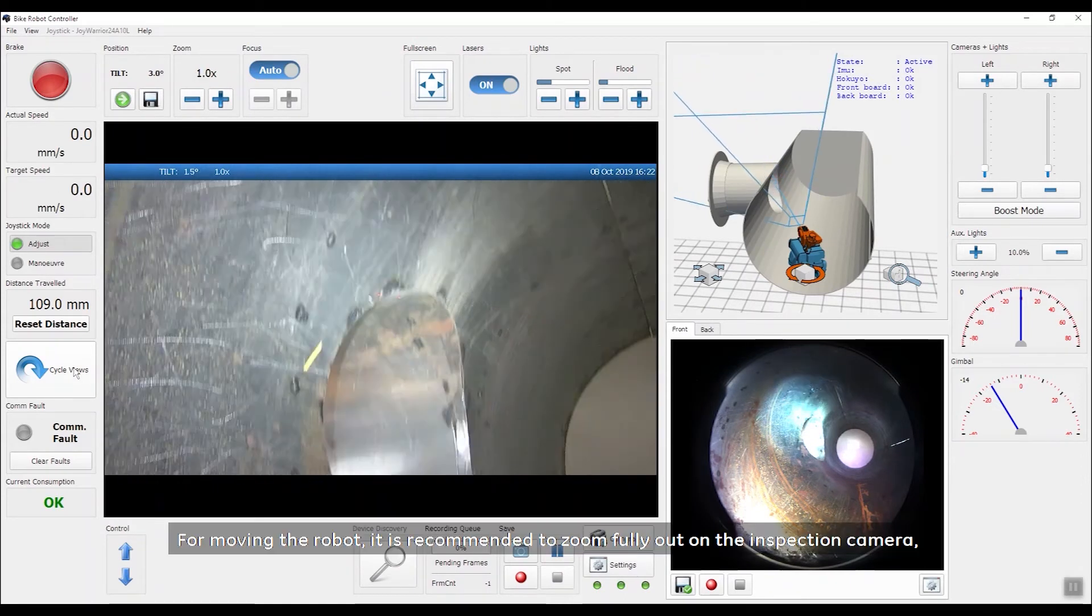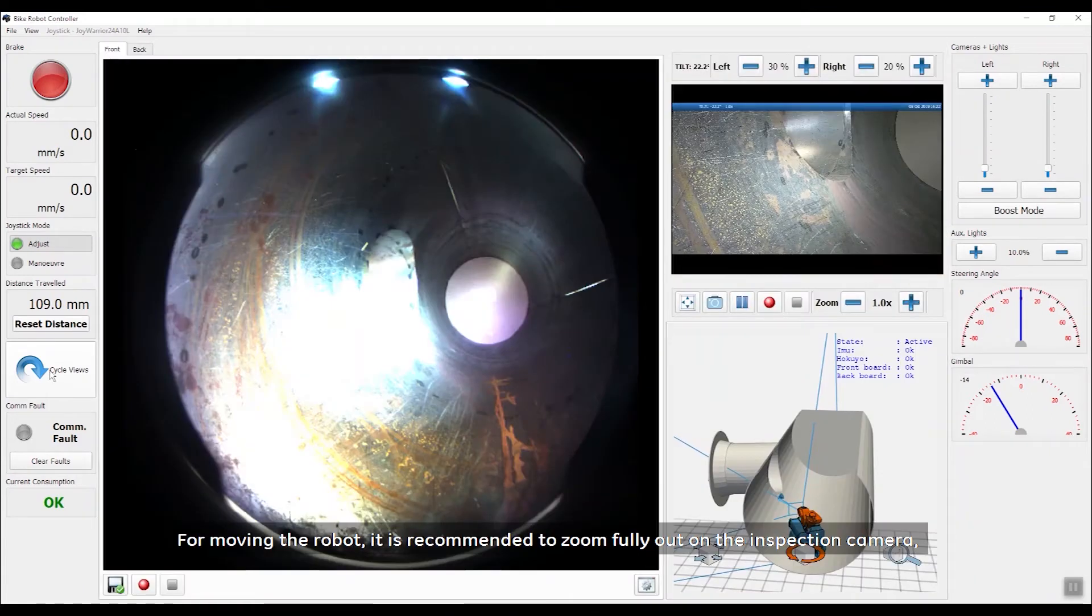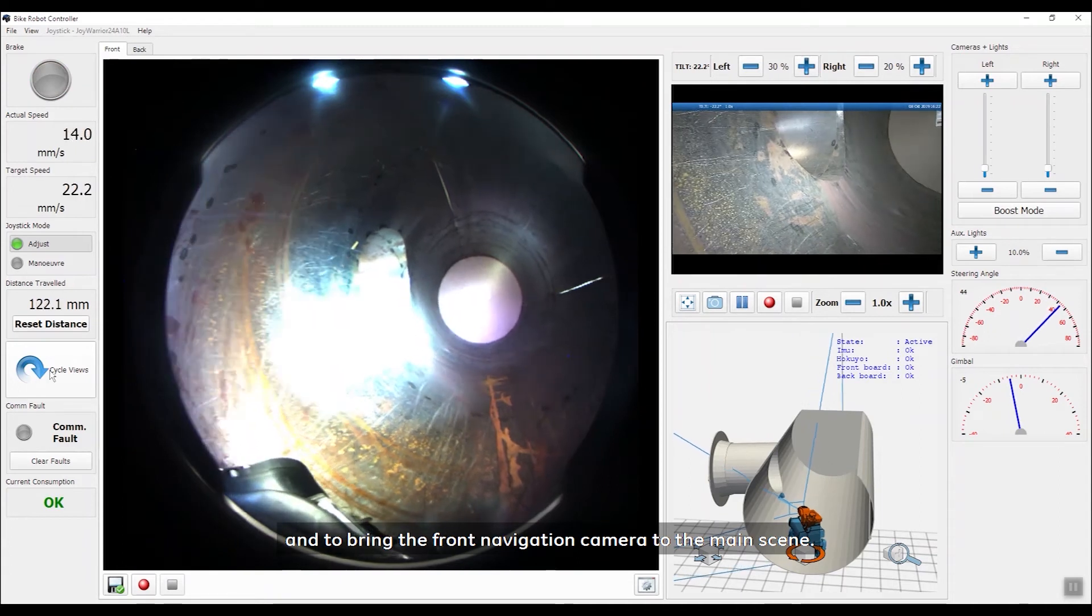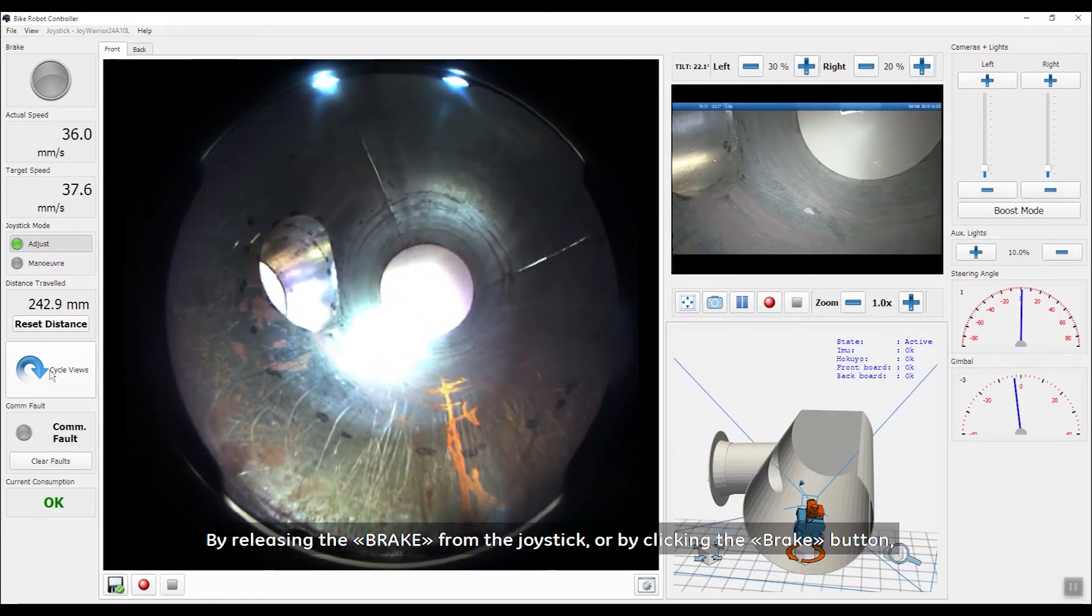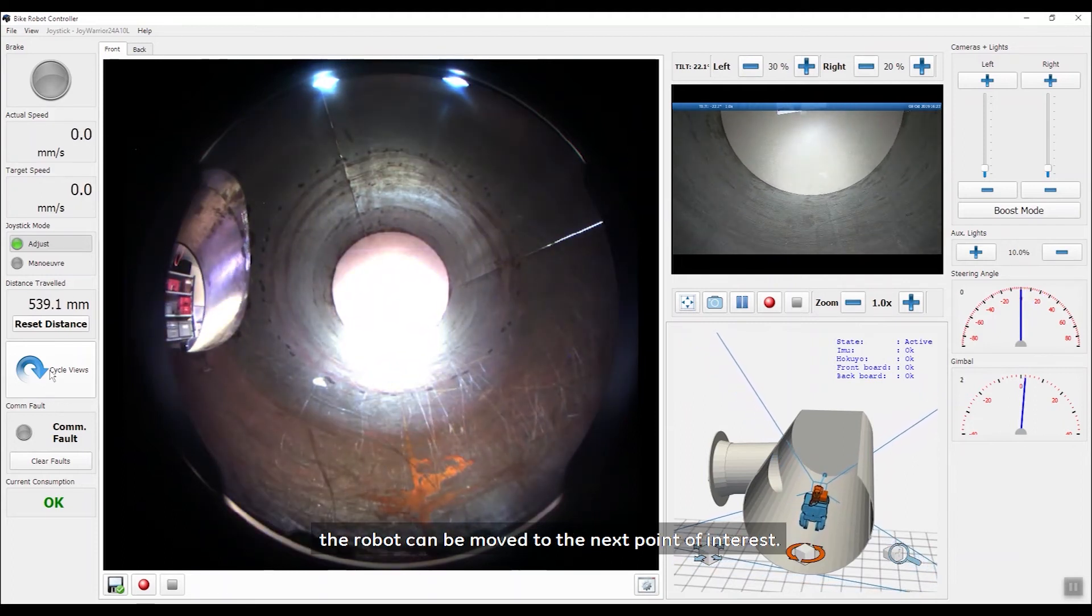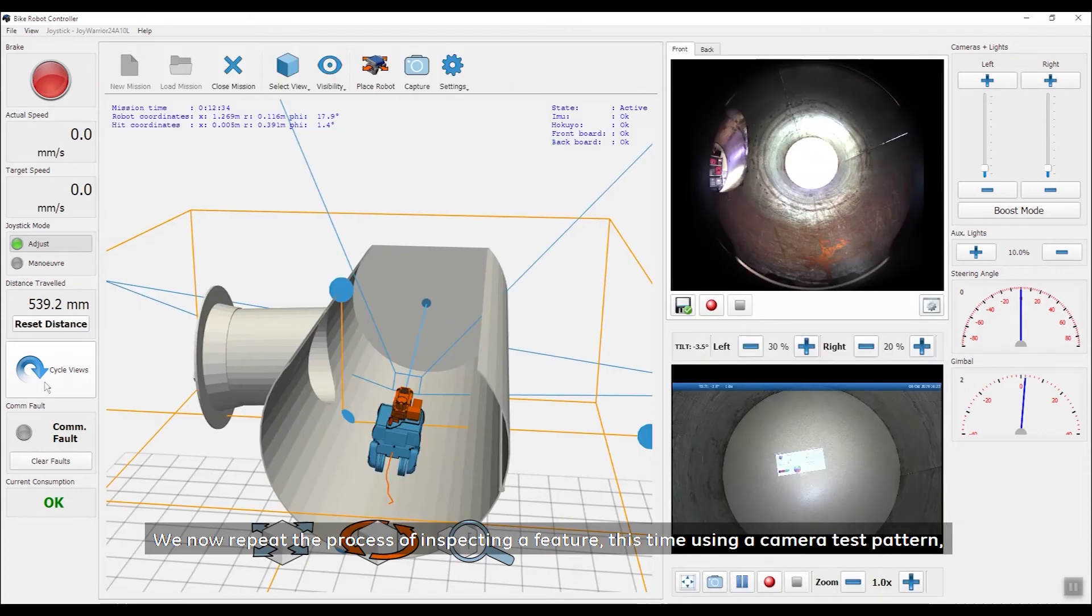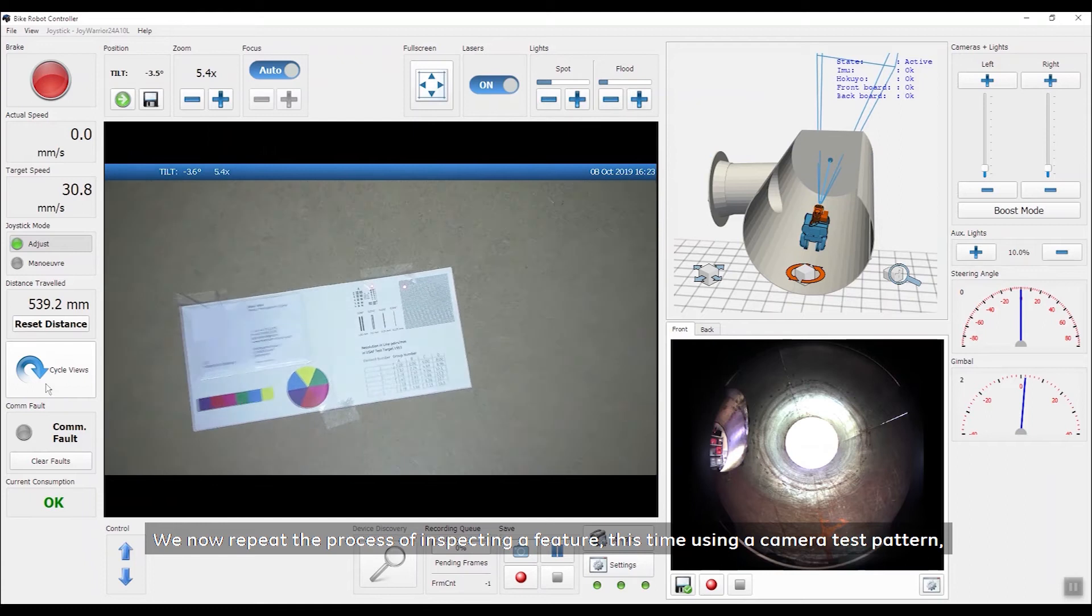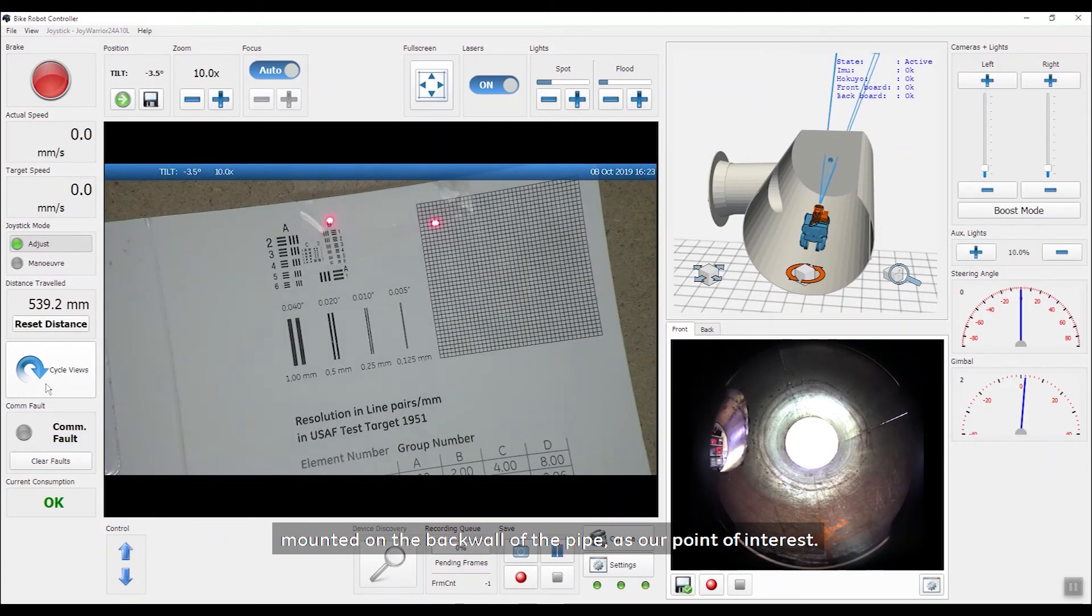For moving the robot, it is recommended to zoom fully out on the inspection camera and to bring the front navigation camera to the main scene. By releasing the brake from the joystick or by clicking the brake button, the robot can be moved to the next point of interest. We now repeat the process of inspecting a feature, this time using a camera test pattern mounted on the back wall of the pipe as our point of interest.